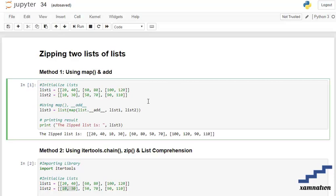So what is this add method going to do over here? It's going to add the lists which have been passed as a parameter in our map function.